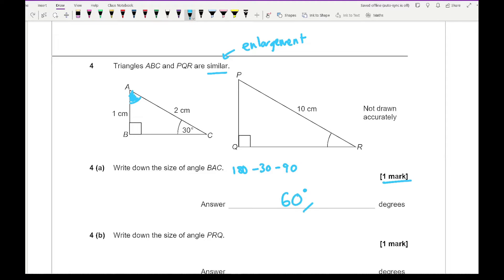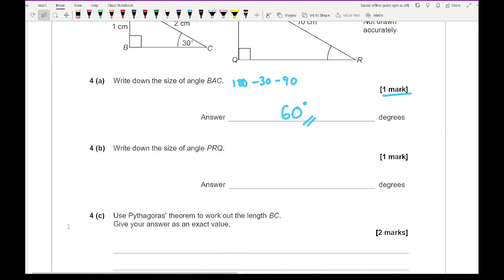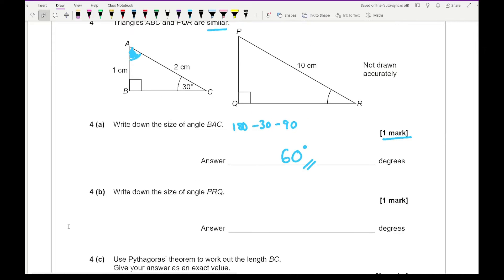It's only worth one mark so as long as you write 60 that's fine. Moving on to question 4b — it says write down the size of angle PQR. When you have enlargements, the internal angles stay the same, so if this angle here is 30 then this angle is also going to be 30 degrees.